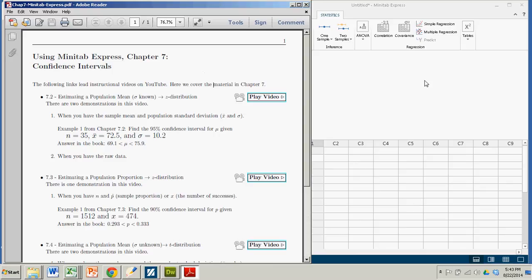Hi there. In this demonstration we're going to see how to construct some confidence intervals with Minitab Express.